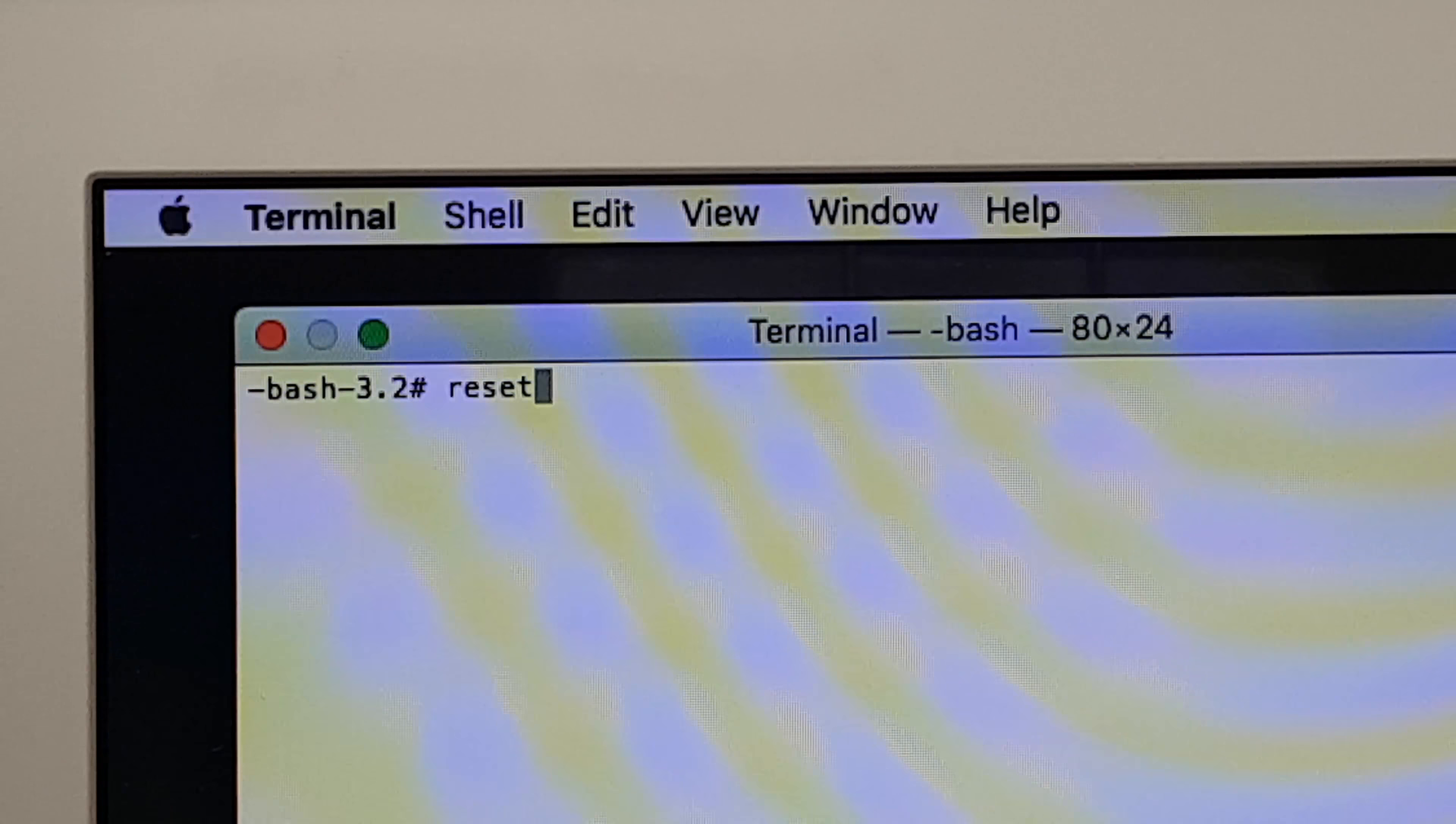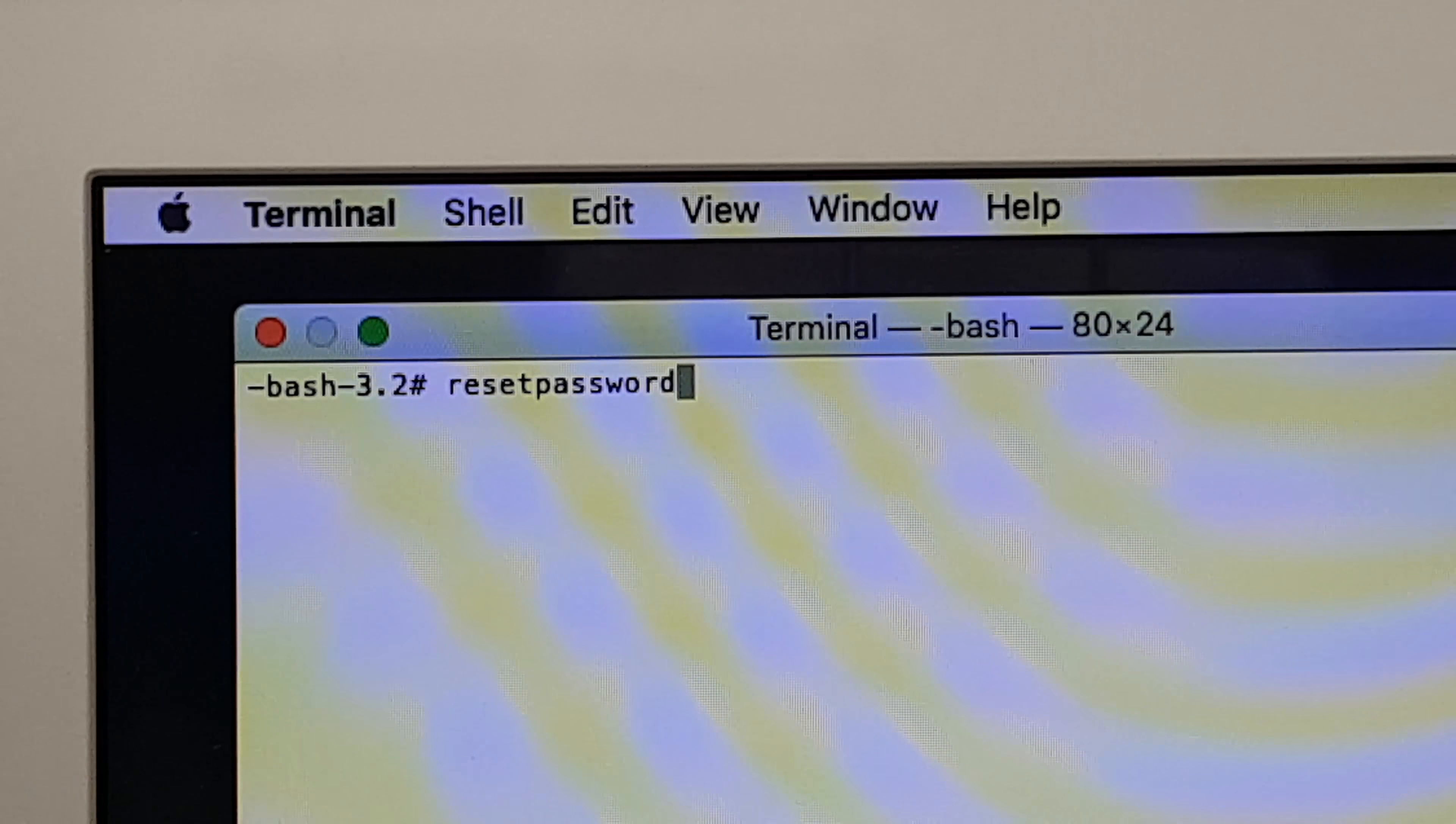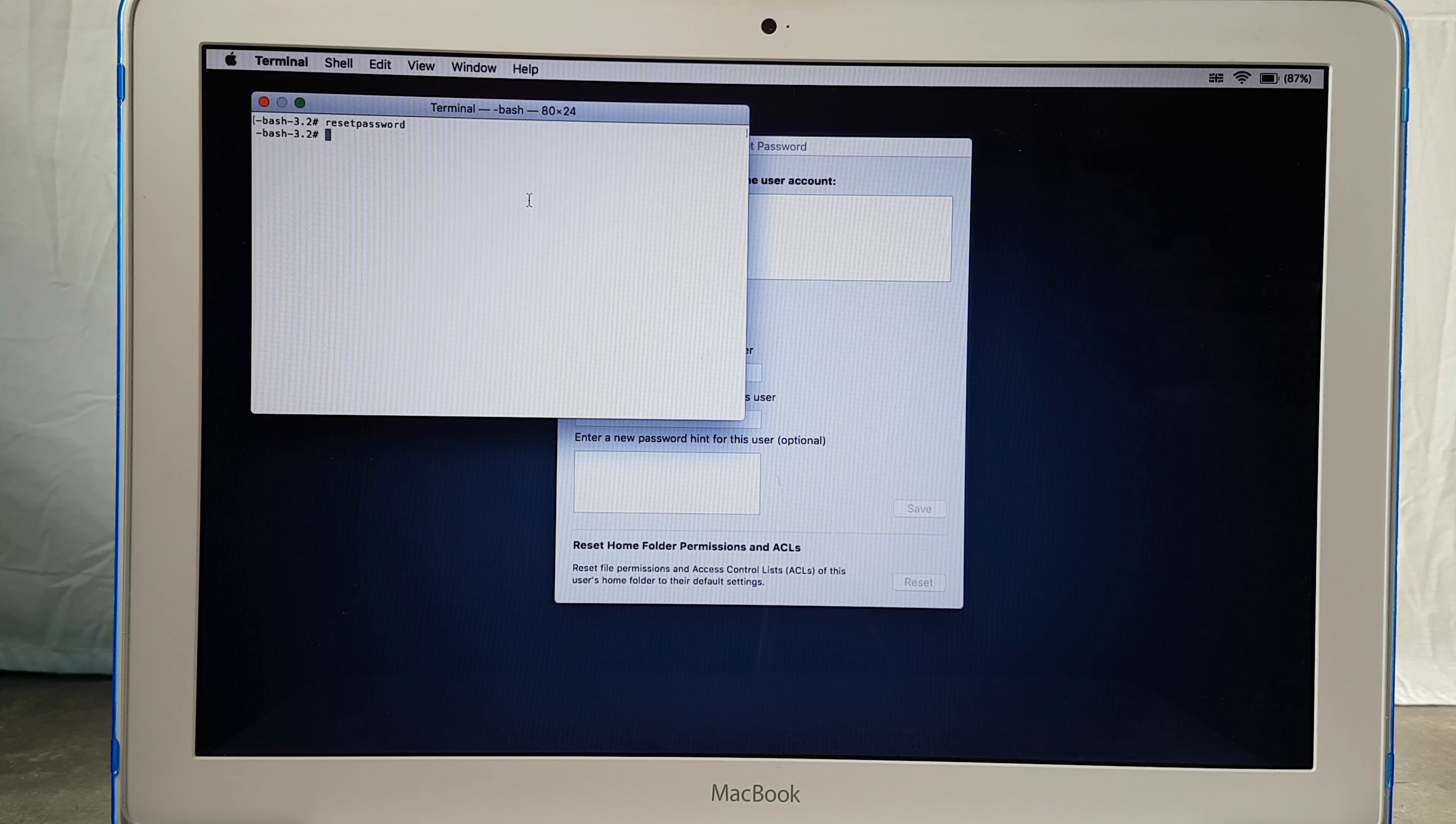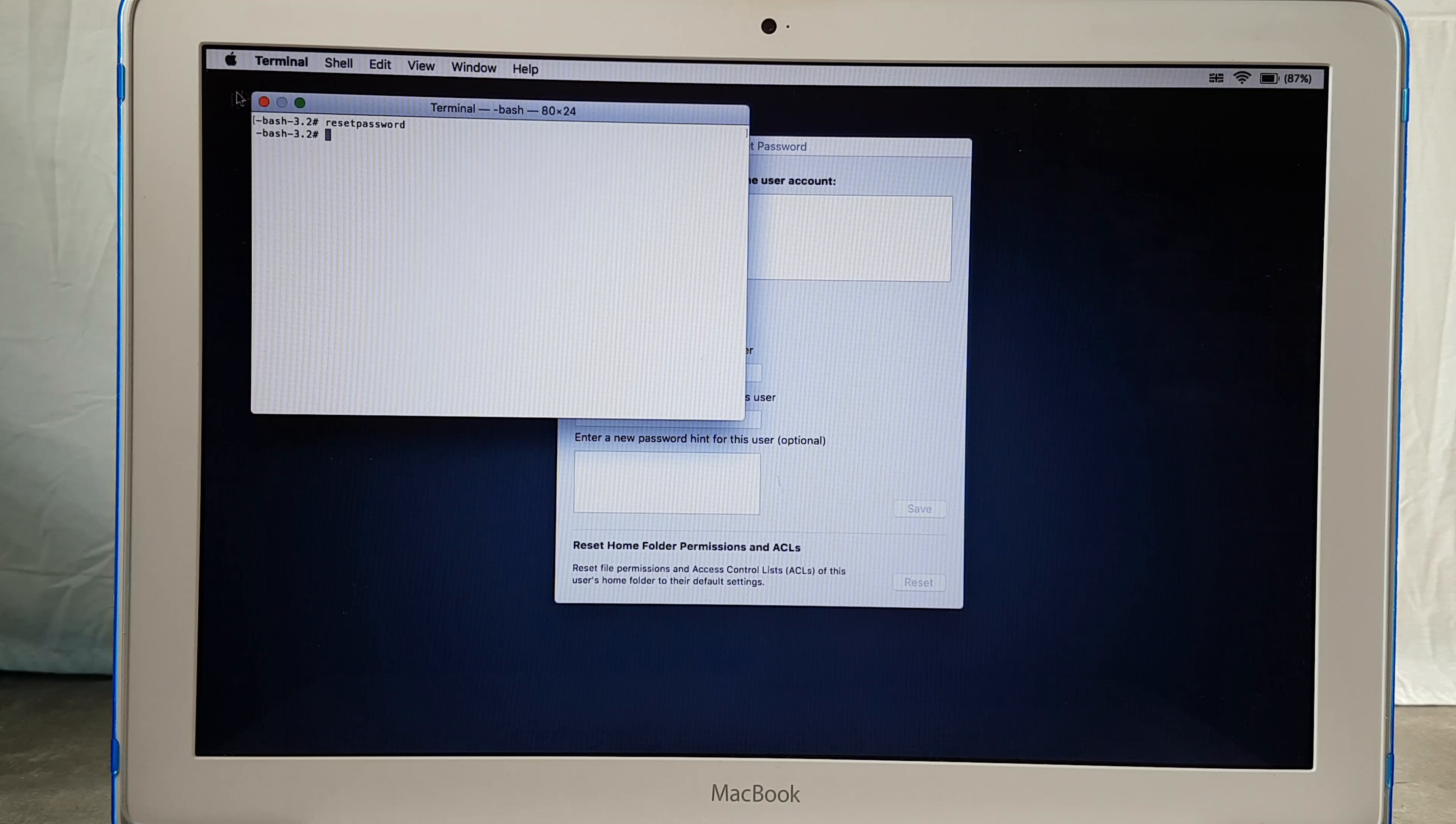Now here type reset password exactly like that, hit enter and then you're going to notice that there is a small window on the back of terminal. So now close terminal, we don't need this anymore.